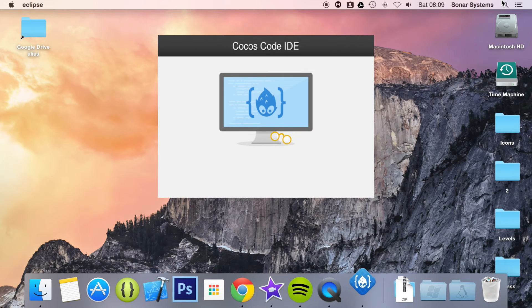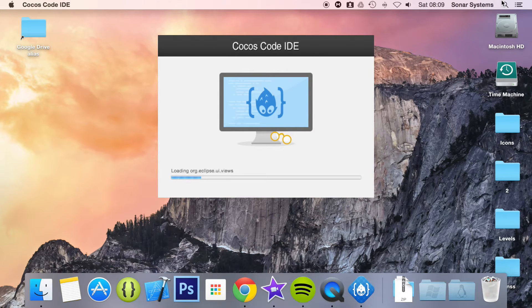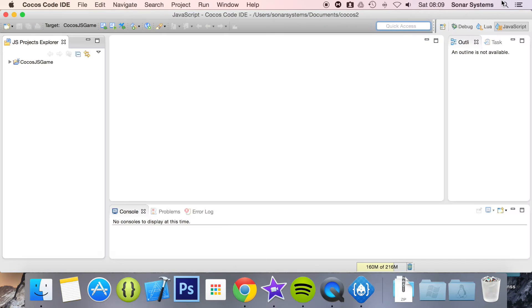We believe this is one of the features that makes the IDE shine, and it will easily allow you to create an iOS package which can be uploaded to the Apple App Store.